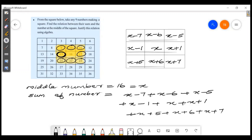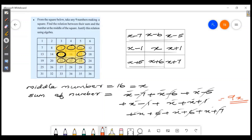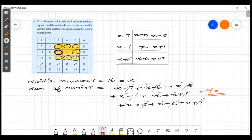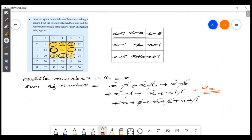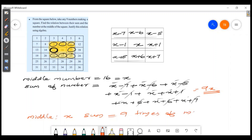When we add all the terms, the pairs cancel: minus 7 plus 7, minus 6 plus 6, minus 5 plus 5, and so on. We are left with 9x. So the sum equals 9 times the middle number.